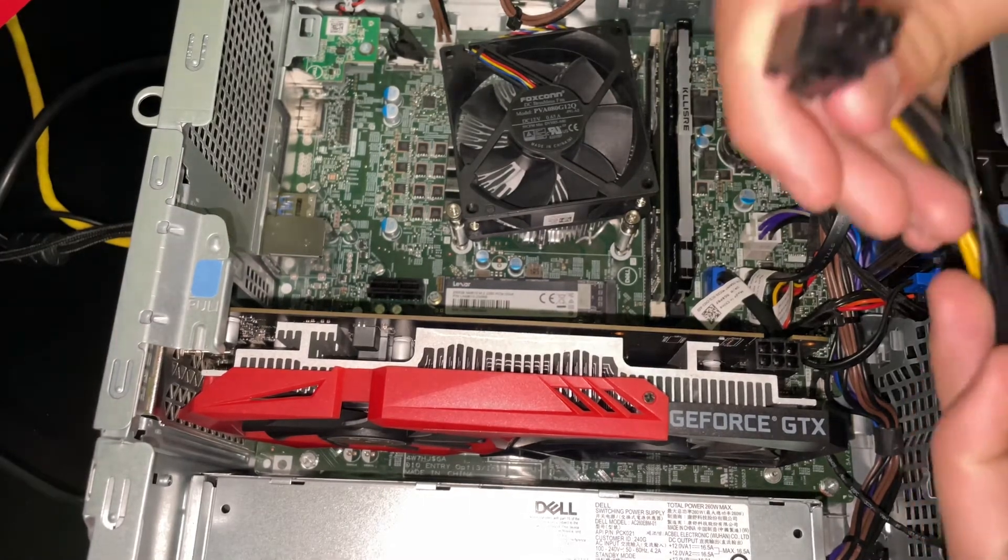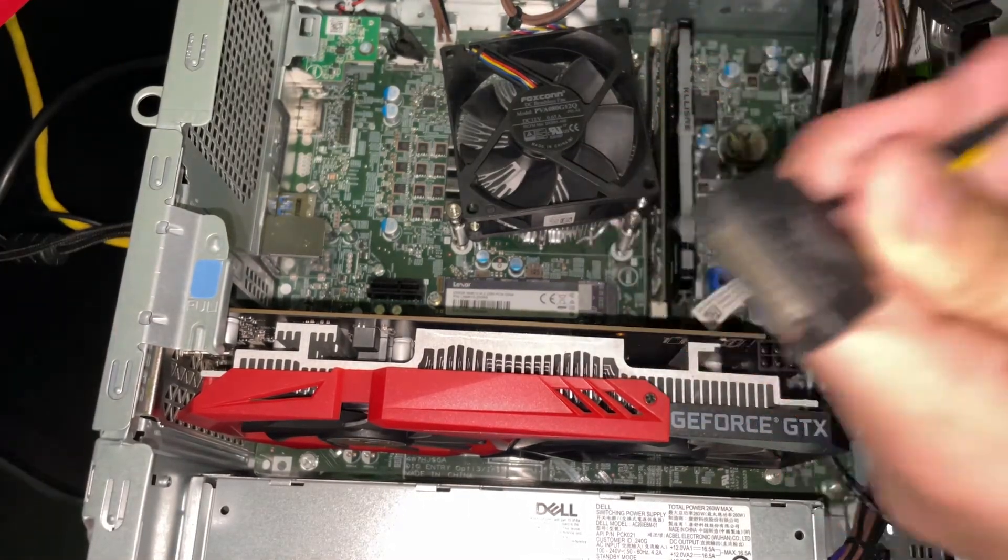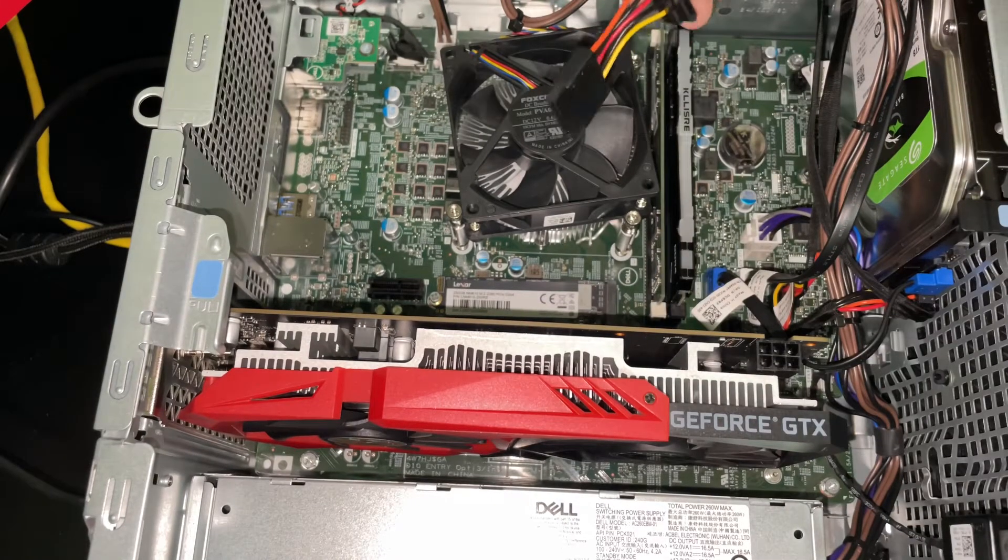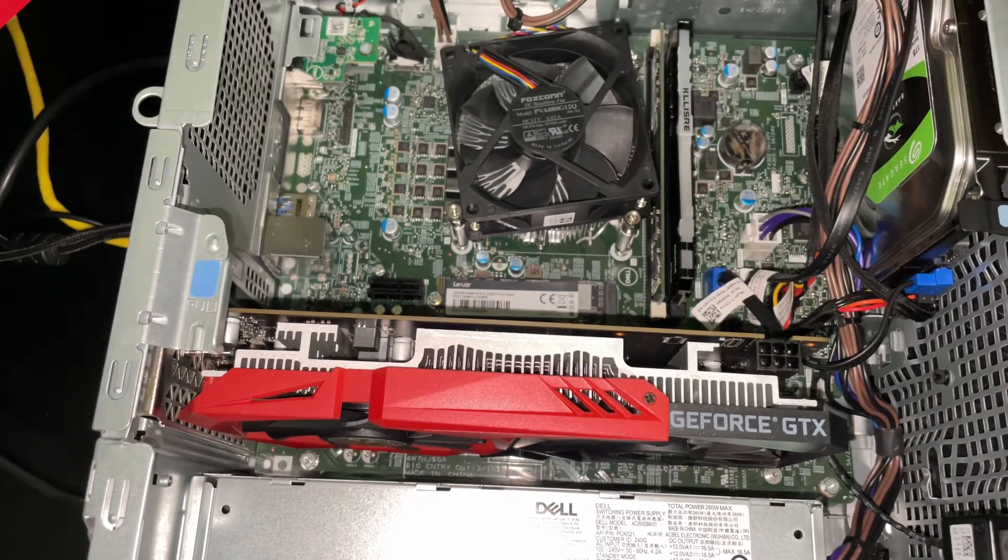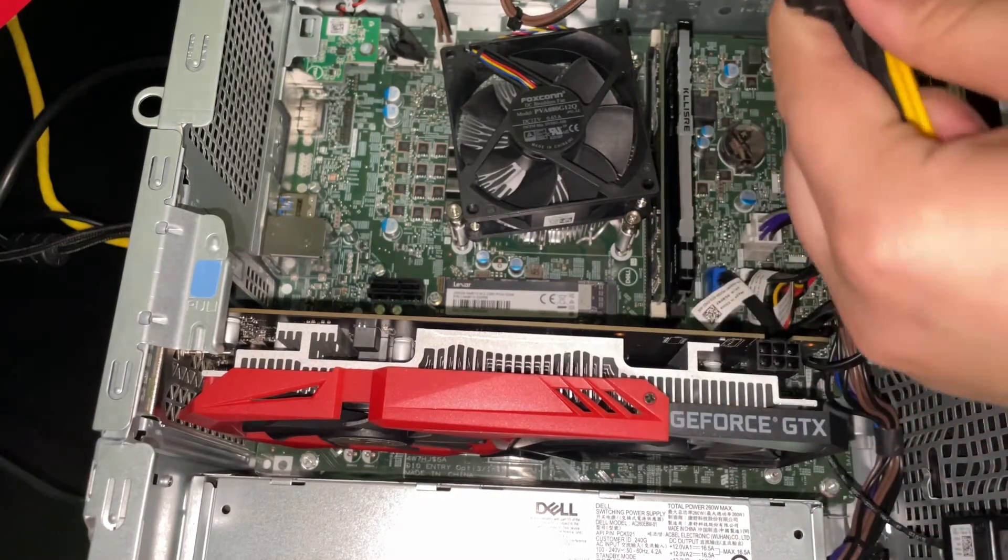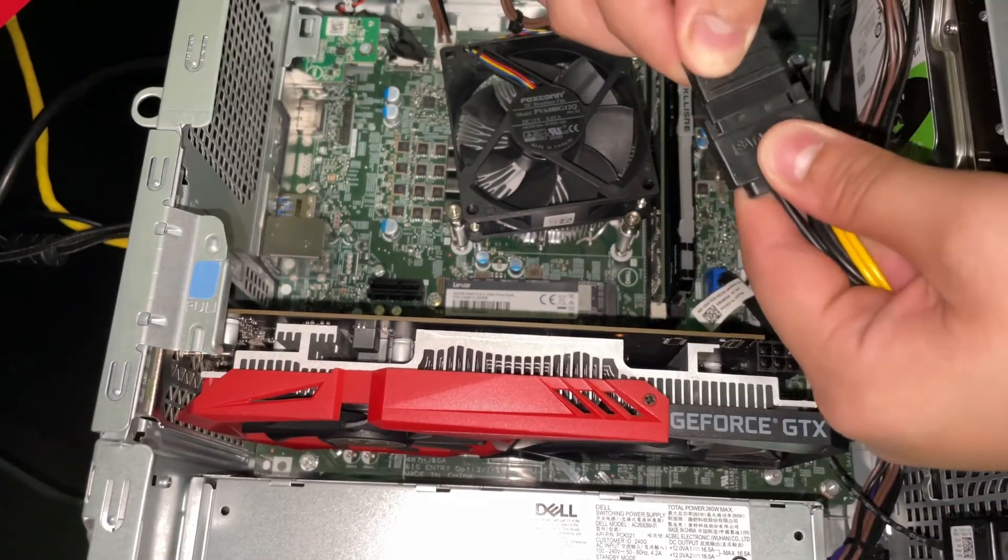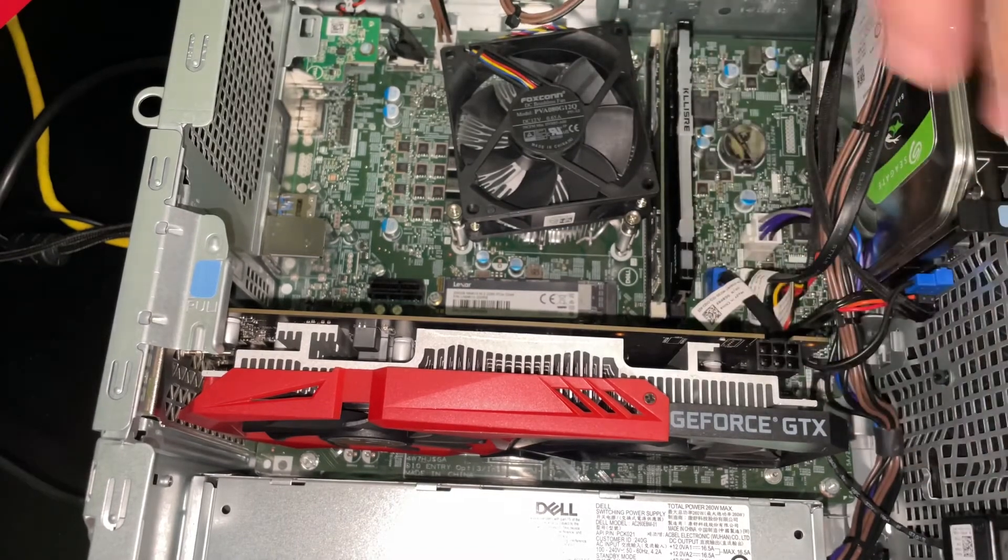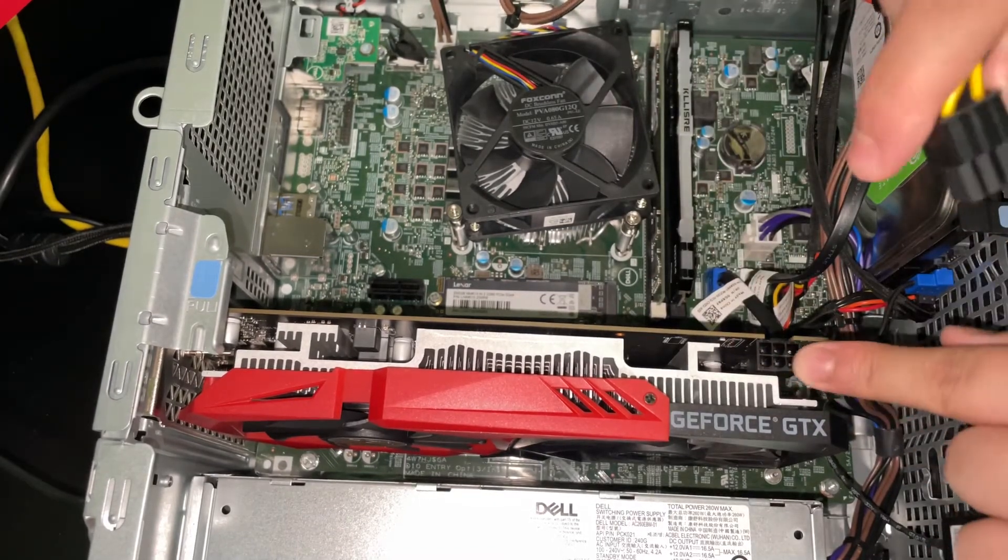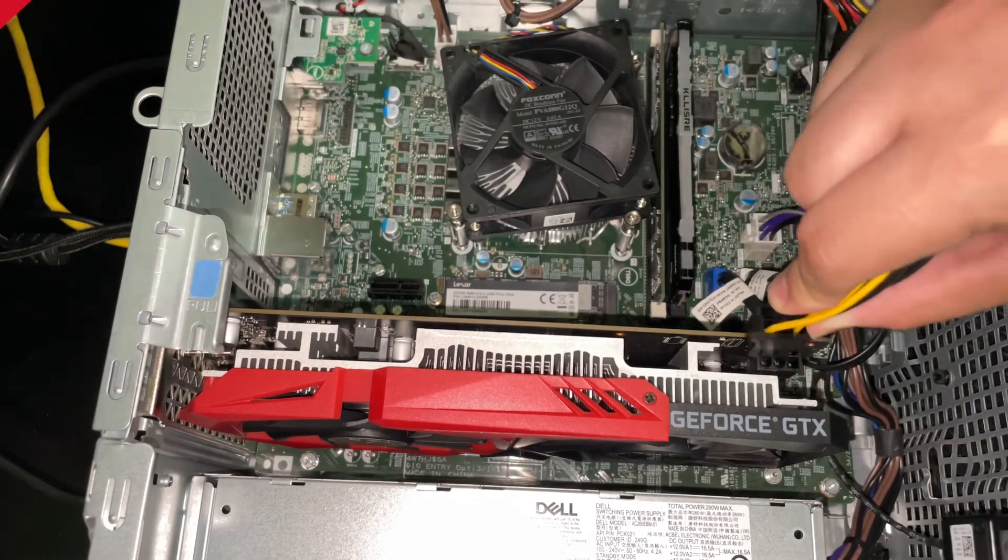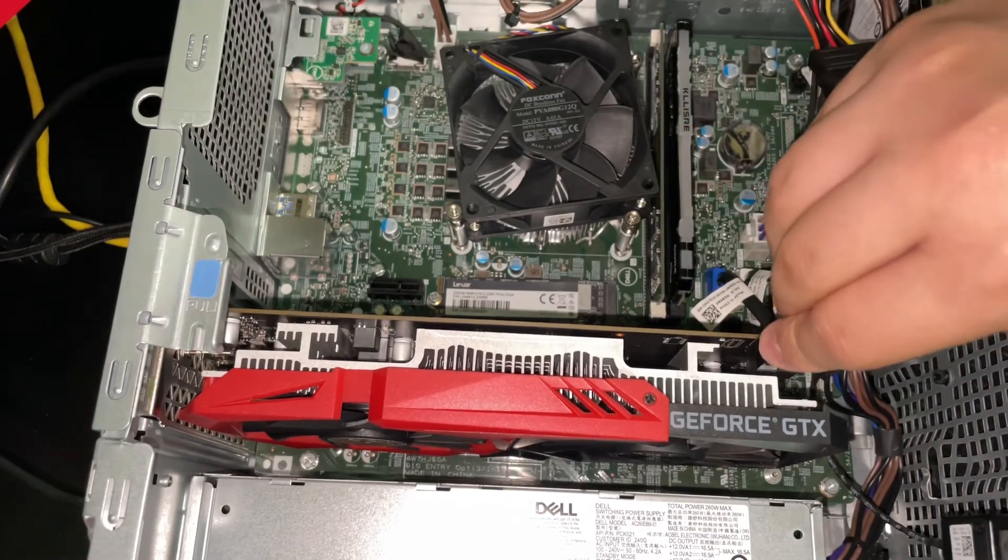Now our SATA to 6-pin connector - as you can see here, there are two SATA ports which are not used. I'm going to attach this to the SATA port like this. This is a 6-pin power connector, it will go in here and you will hear a click. Here you go, click.